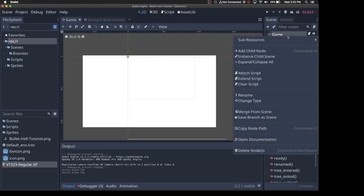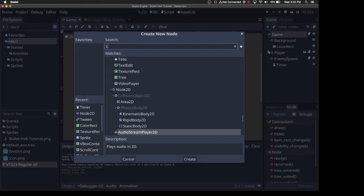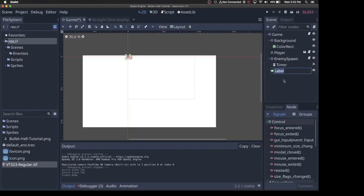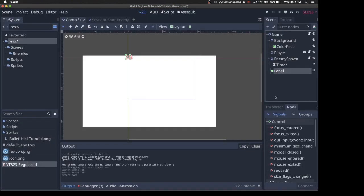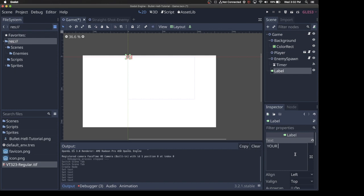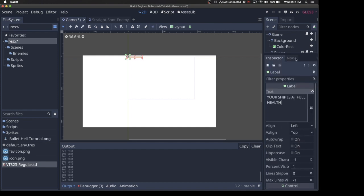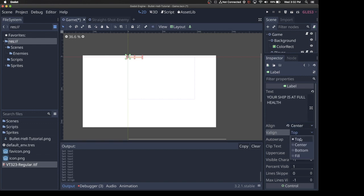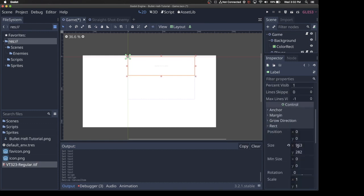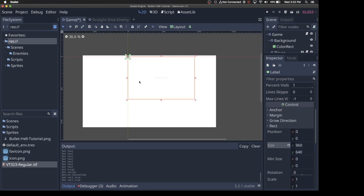Really quickly in the game scene, I'm going to add a label. And then within that label, in the inspector, I'm going to add some text. Let's just say your ship is at full health. So that's the text right now. Let me drag this up. We're going to set it to align center, V align center, just to center the text. We can drag that out, because I actually want it in the center. We can just set this to the size of the game window, so 960, 640.